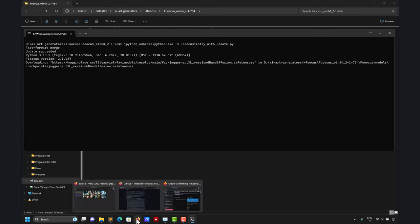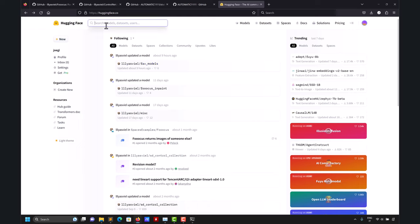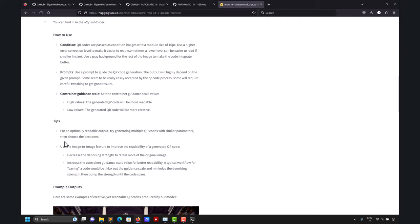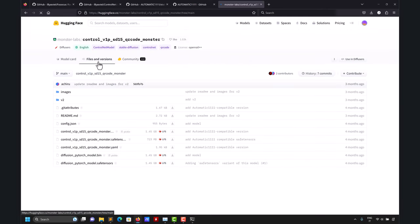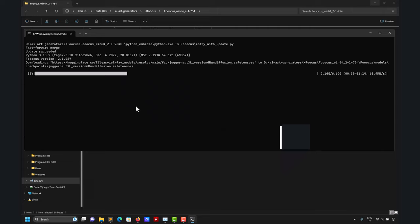I also mentioned Hugging Face — it's a fantastic website and I recommend you register; it's free. All large language models and AI models are collected there. You can look for different models. For example, let me search for ControlNet — it's a fantastic model. Here you can get a description of what the model does, and if you want to download it you go to 'Files and versions' and click the download arrow. The Juggernaut model is the default one Fooocus will use — note how large it is.